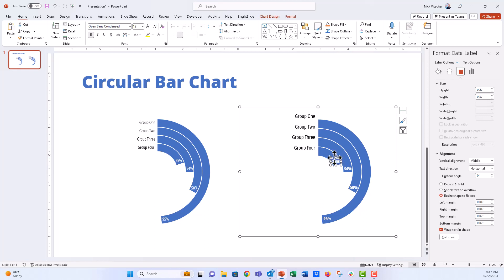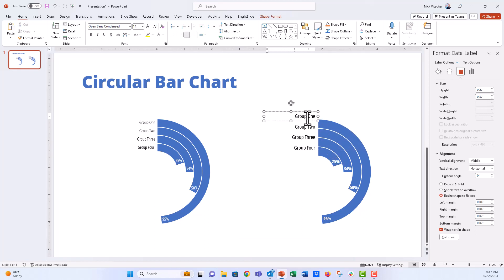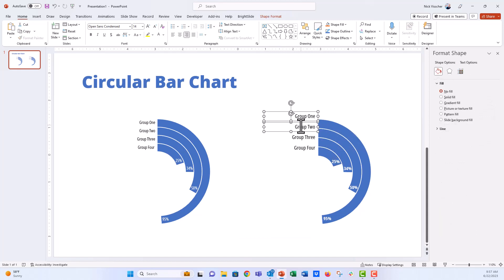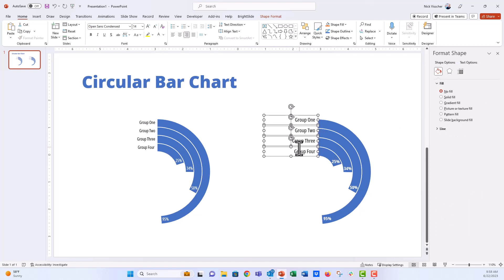And then once you do that, you can see that the labels also impact the size, the width of the bars. And so then you're going to want to go back and you're going to want to go and reposition the series labels right here. So we're going to do that.